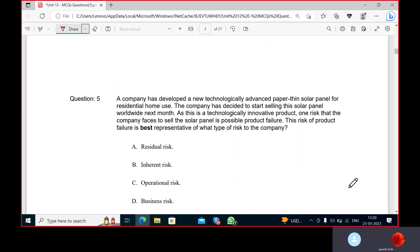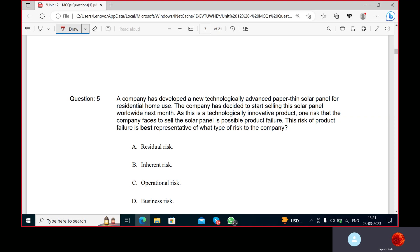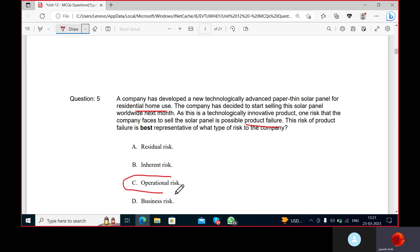A company has developed a new technologically advanced paper-thin solar panel for residential home use. The company has decided to start selling these solar panels worldwide next month. As this is a technologically innovative product, one risk that the company faces to sell the solar panels is possible product failure. What type of risk is this to the company?